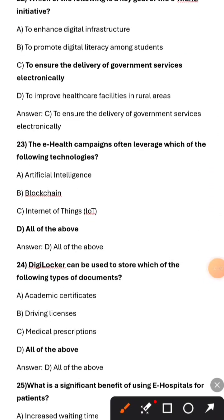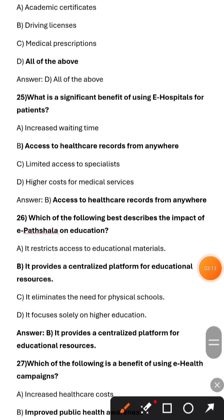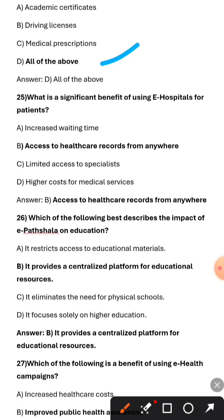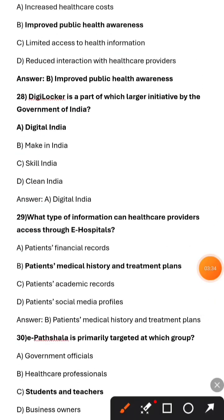Which of the following is a key goal of the e-Cranti initiative? To ensure the delivery of government services electronically. The e-health campaigns often leverage which technologies? All of the above. DigiLocker can be used to store which types of documents? All of the above. What is the significant benefit of e-Hospitals for patients? Access to healthcare records from anywhere. Which of the following best describes the impact of e-Pathshala on education? It provides a centralized platform for educational resources.